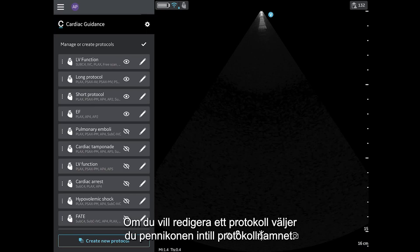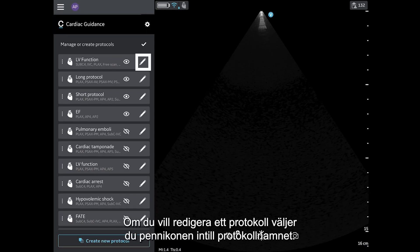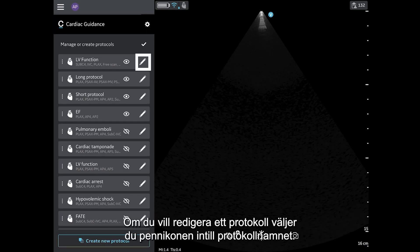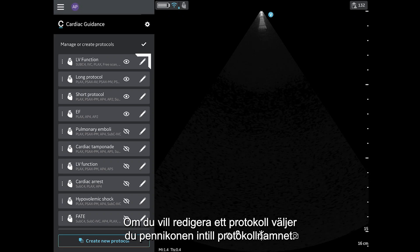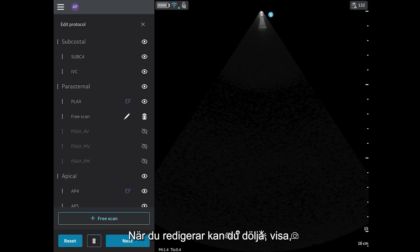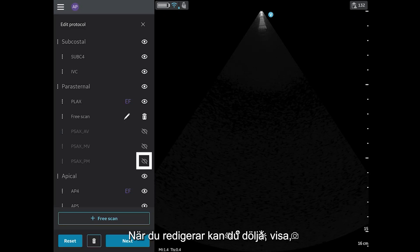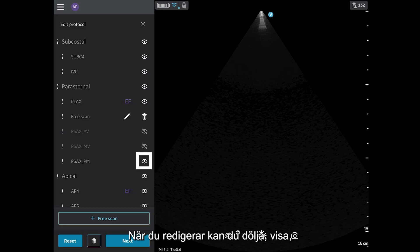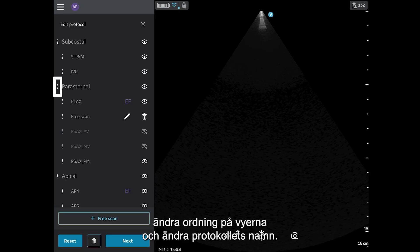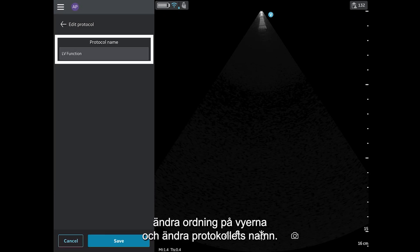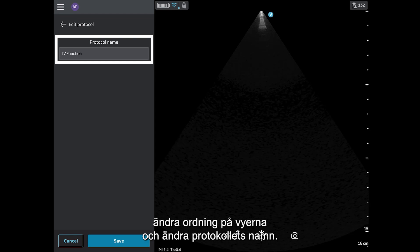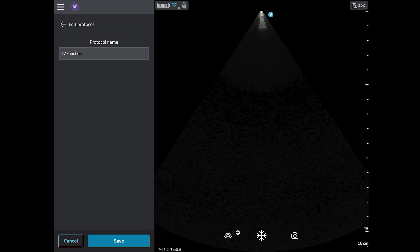To edit a protocol, select the pencil icon next to the protocol name. Editing lets you hide, unhide, and reorder views or change the name of the protocol. Tap Save.